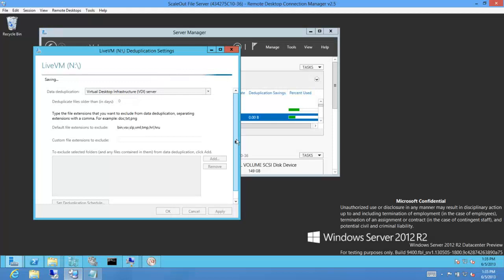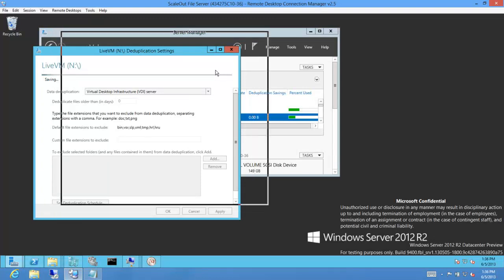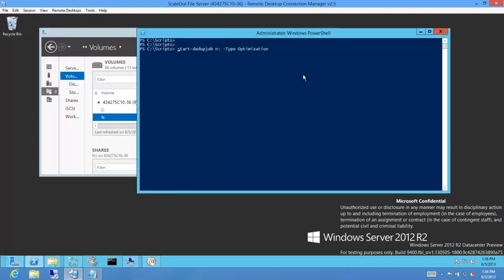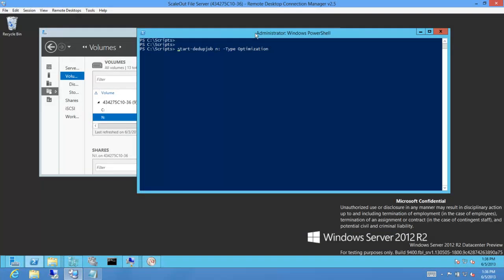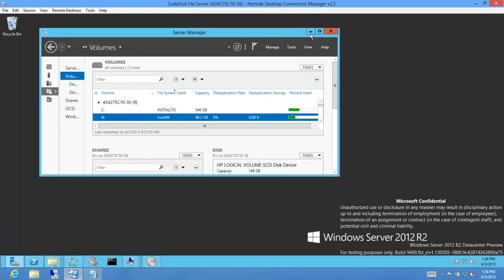The deduplication process, once enabled, is scheduled to run periodically in the background. For this demo I won't wait for the scheduled task to kick in — I'll manually launch it. Here is the command to run deduplication from PowerShell. The deduplication process we call 'optimization.' I've kicked off deduplication processing on this file in the background. Let's go back and look at the VM — you'll see the VM continues to respond while deduplication processes this file in the background, with no impact to the user.